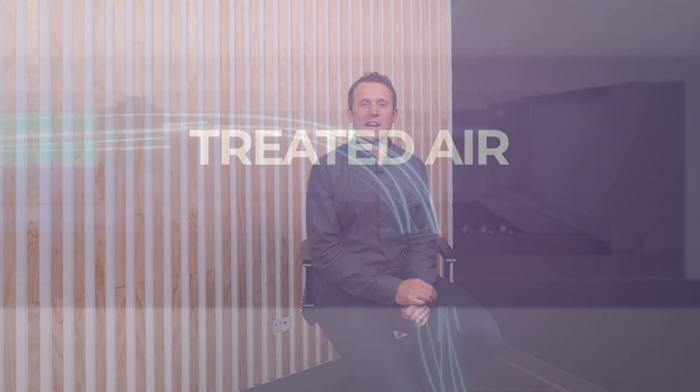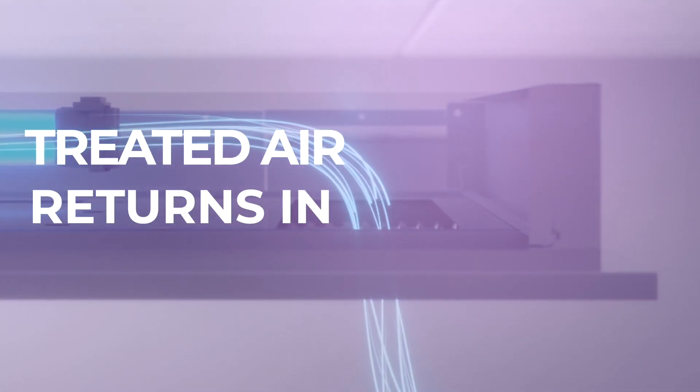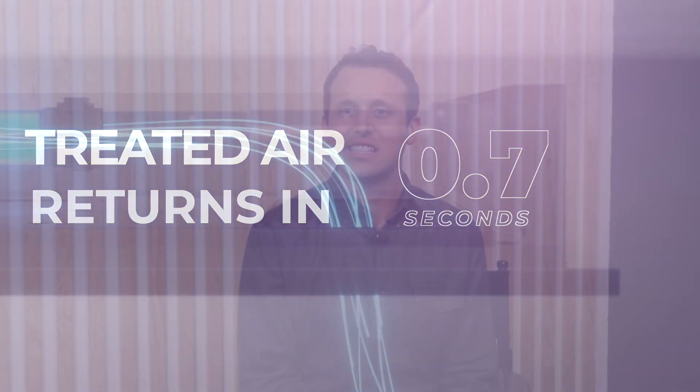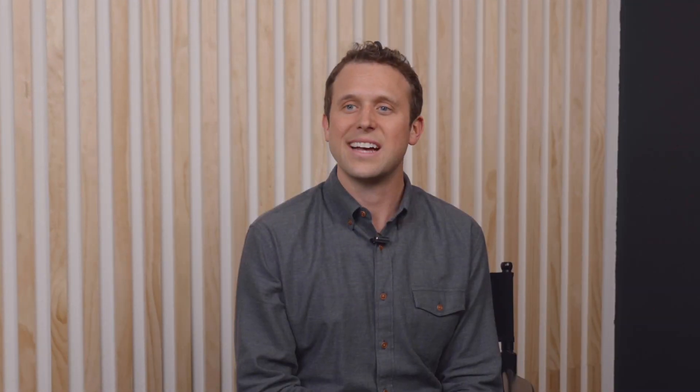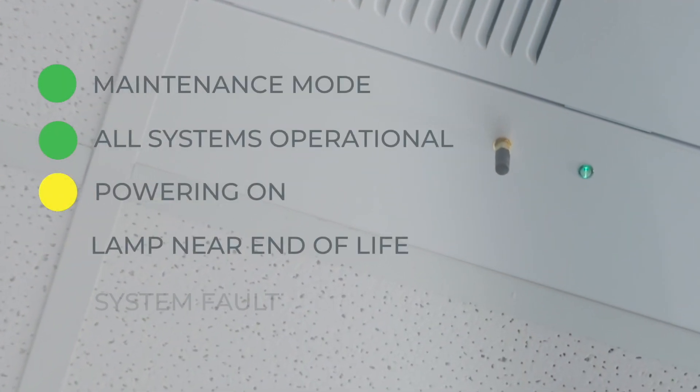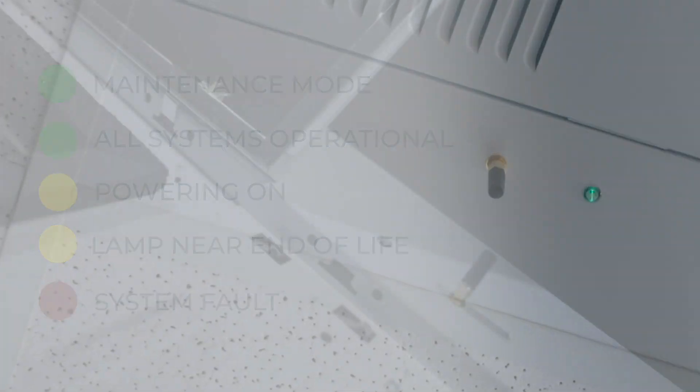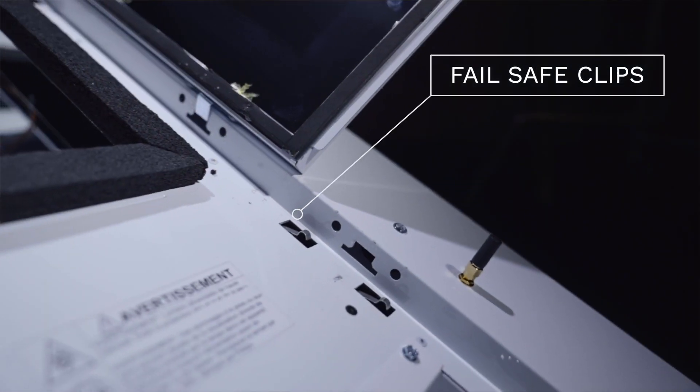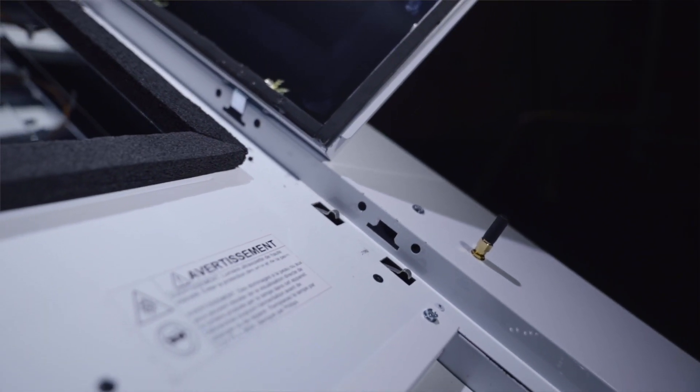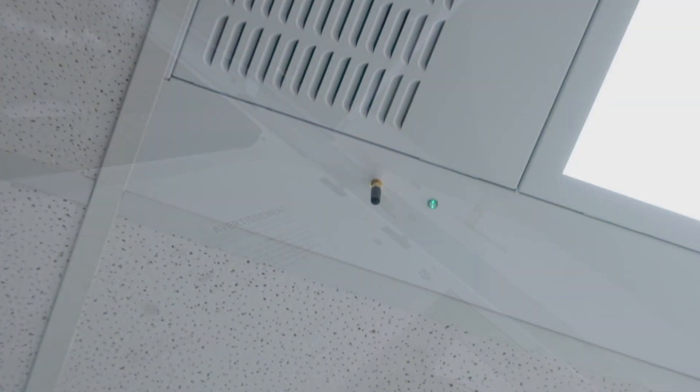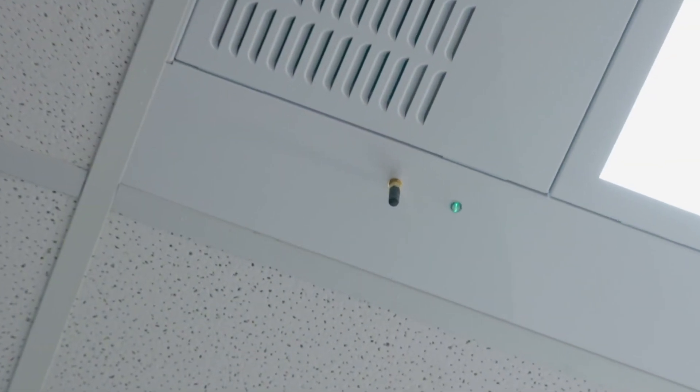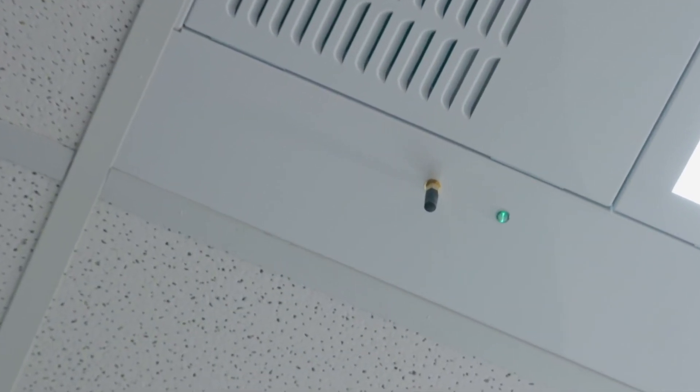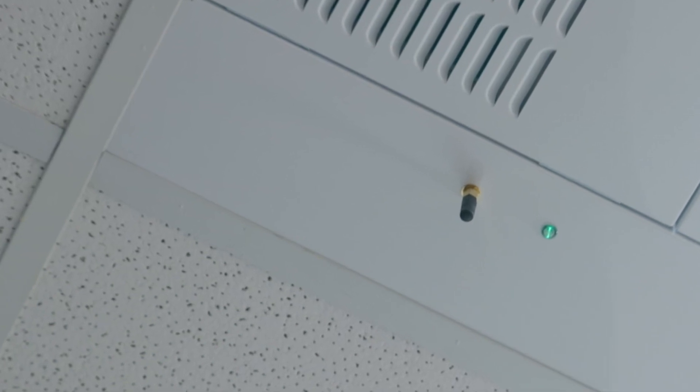Operating automatically and continuously, the treated air returns to the environment in as little as 0.7 seconds. The concealed system has an indicator light to reassure occupants it's operating and there isn't a service error. Fail safes are in place to automatically shut down the system when any door is opened. This is important because direct exposure to 254 nanometer light is not recommended.